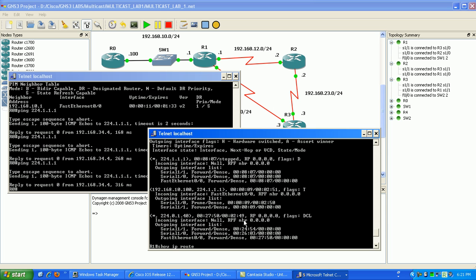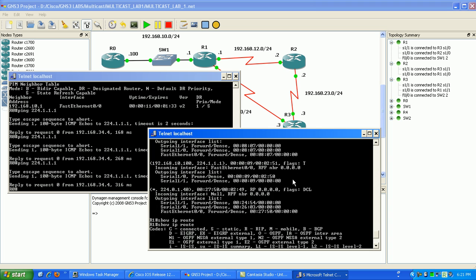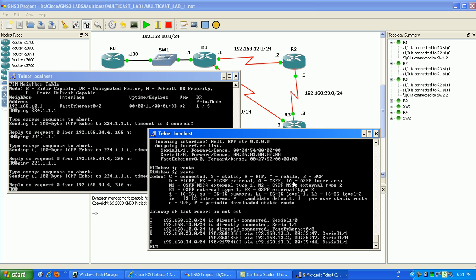So again router 2 it doesn't need to partake in this multicast session because it doesn't have any local interfaces on it that are configured to join our multicast group.